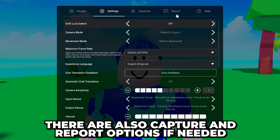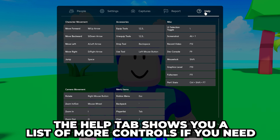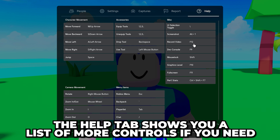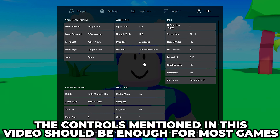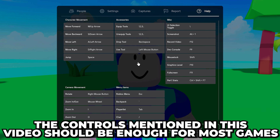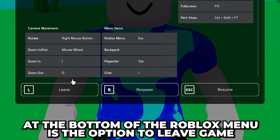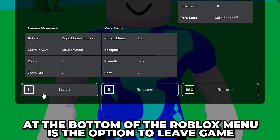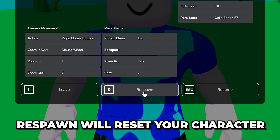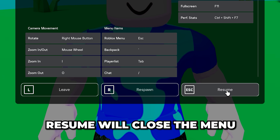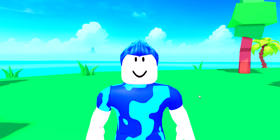You also have Capture and Report options if needed. The Help tab shows you a list of more controls; however, for most games the controls mentioned in this video are enough. At the bottom of the Roblox menu are the options to Leave Game, Reset Character, and Resume, which will close the menu.